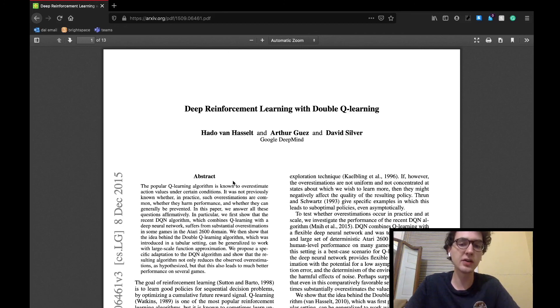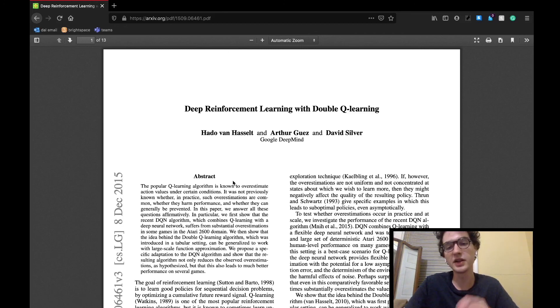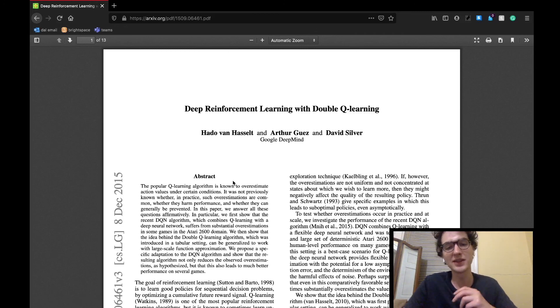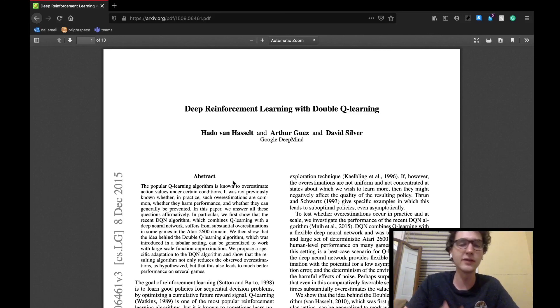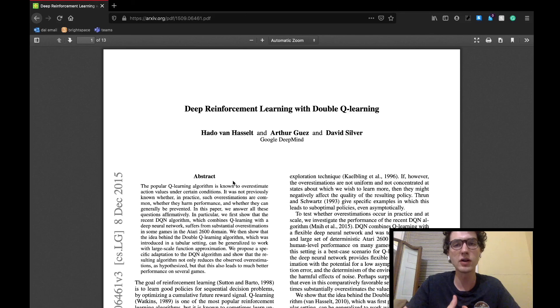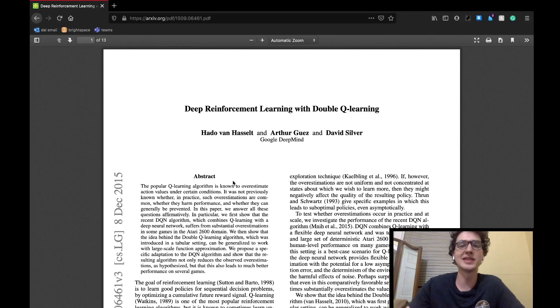There were also some more technical bits in today's section that I did not delve as much into. So as always, I've linked all resources that I've used in the description below for you guys to go check out yourselves. If you feel that I've missed anything or got anything wrong, please let me know in the comment section below. That's all for today. Thanks for watching. See you tomorrow.